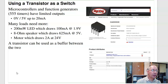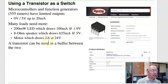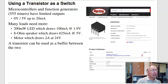Many loads require more than 20 milliamps. So how do you drive a load like a 200 milliwatt LED that needs 100 milliamps, or an 8-ohm speaker that needs 600 milliamps, or a motor that needs 24 volts and 2 amps? The solution to that, or one solution, is to use a transistor.